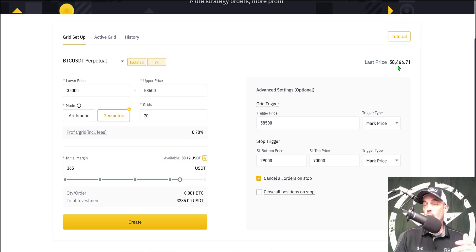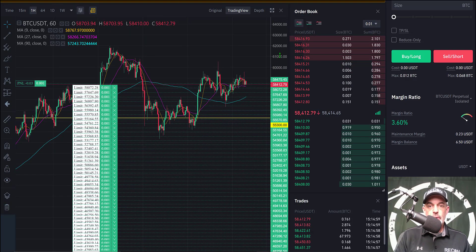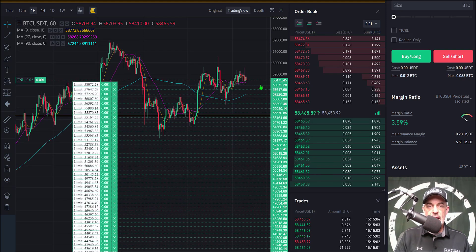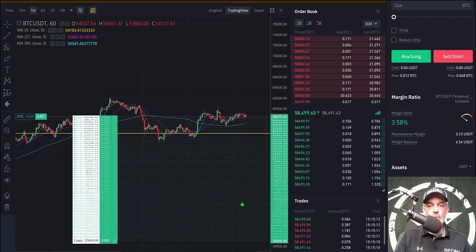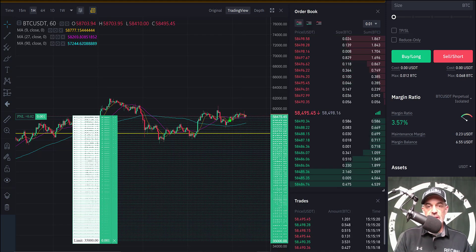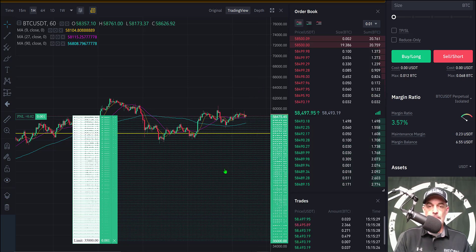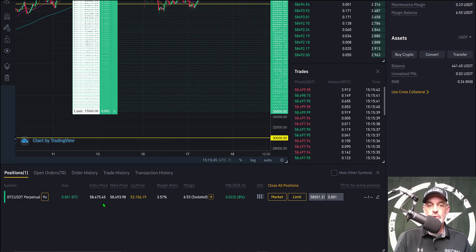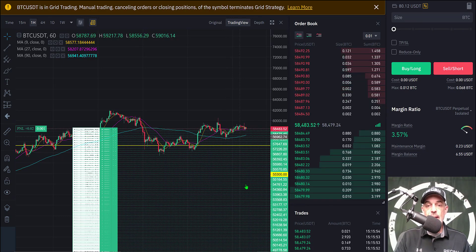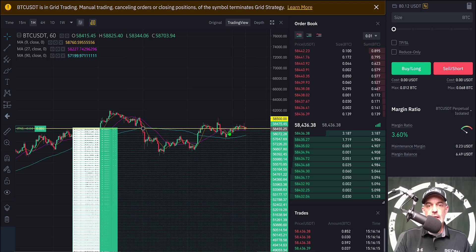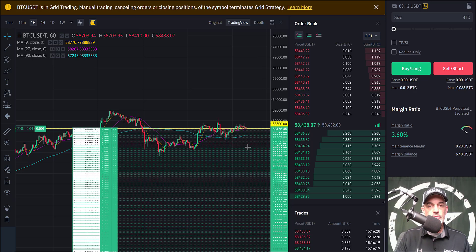The grid has been created successfully and more than likely we might have just gotten our first order filled. Jumping back over to the chart — sure enough, we're already in a position because the price dipped right after we deployed the bot. All we have are green buy limit orders open, so there will be no shorting on this bot — everything will be long. If it dips down into this grid it will be buying and creating sell orders to sell off my long positions. I've already picked up my first position almost instantly when I deployed the bot. That yellow line now represents the upper level of my grid bot.